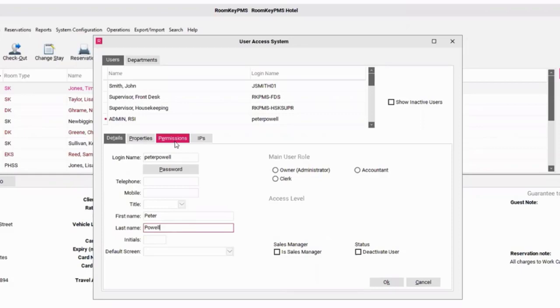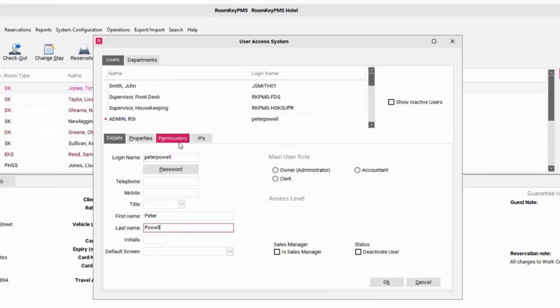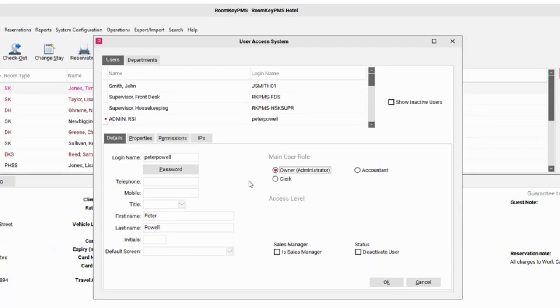If you prefer not to do that, you can also take advantage of the clerk and accountant user role. However, please note that both the clerk and accountant user roles may have limited access to certain permissions under the permissions tab. I'm going to select owner admin for this clerk.